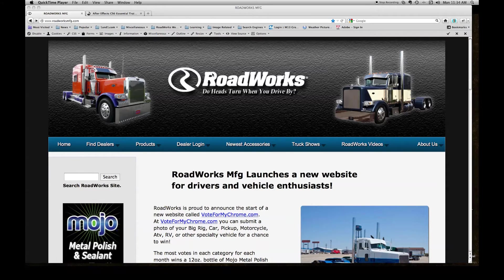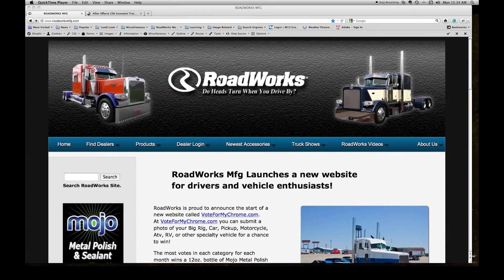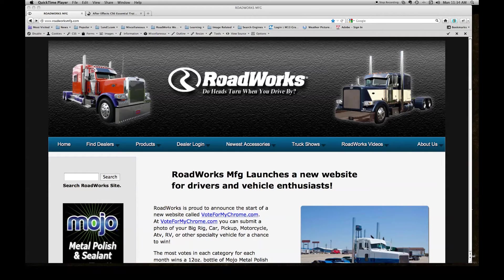First off, go to the roadworksmfg.com website at http://www.roadworksmfg.com.